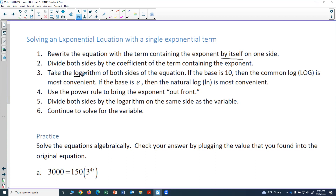Then take the logarithm of both sides. Before you do that, it's really important that you've isolated that exponential term and divided off the coefficient. If the base is 10, then the common log is most convenient. If the base is e, then the natural log or ln is most convenient. If your base is something different than 10 or e, it doesn't matter which one you choose — your answer will come out the same.